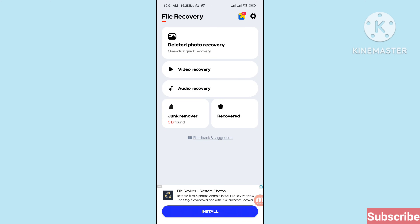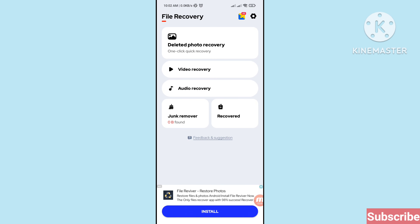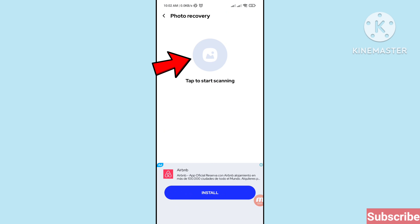Here you can see a deleted photo recovery video: recovery, audio recovery. You can choose deleted photo recovery, so click here and open deleted photo recovery. Tap to start scanning, so click here.